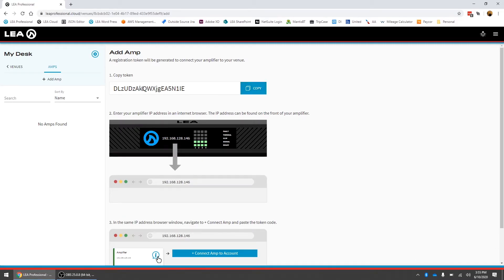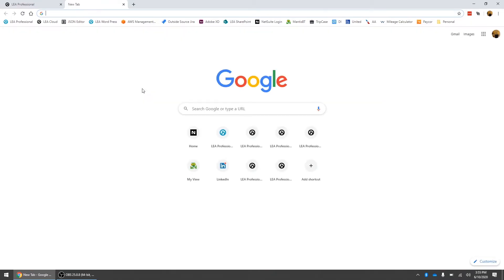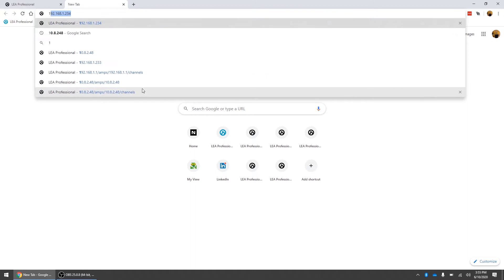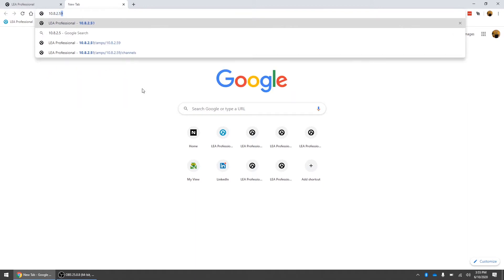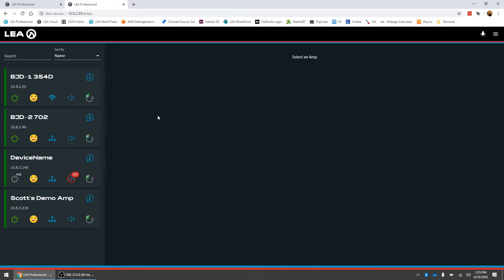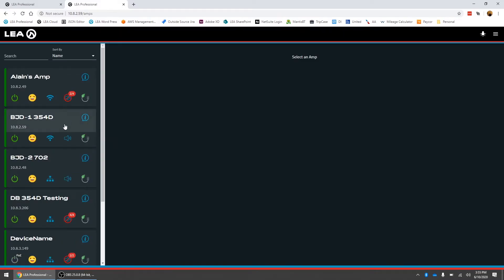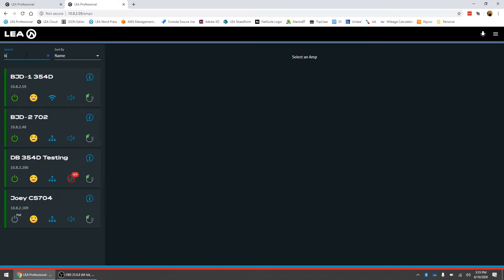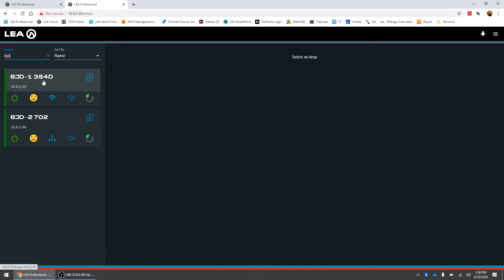Now what we need to do is open up a new tab in the browser and we need to navigate to the local web UI for the amplifier. I'm just going to type in the IP address for this amplifier hit enter. So it's loading now. I'm just going to go in the search here and filter down to my amplifiers. Let's onboard this first one here.